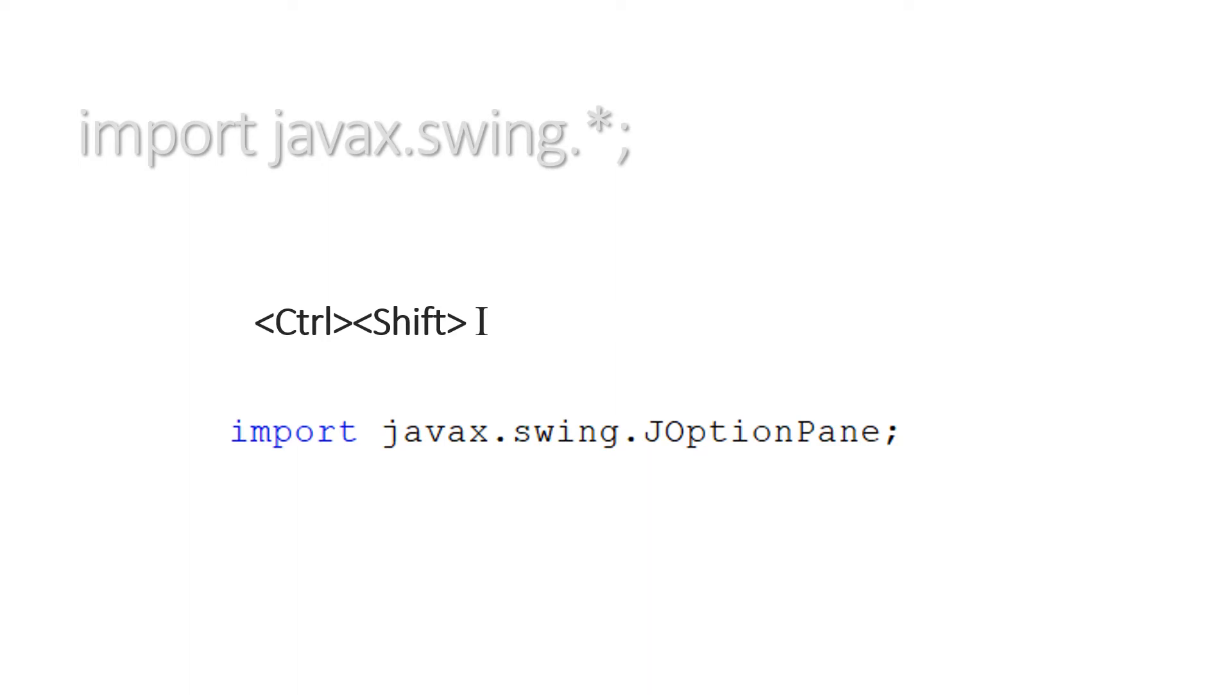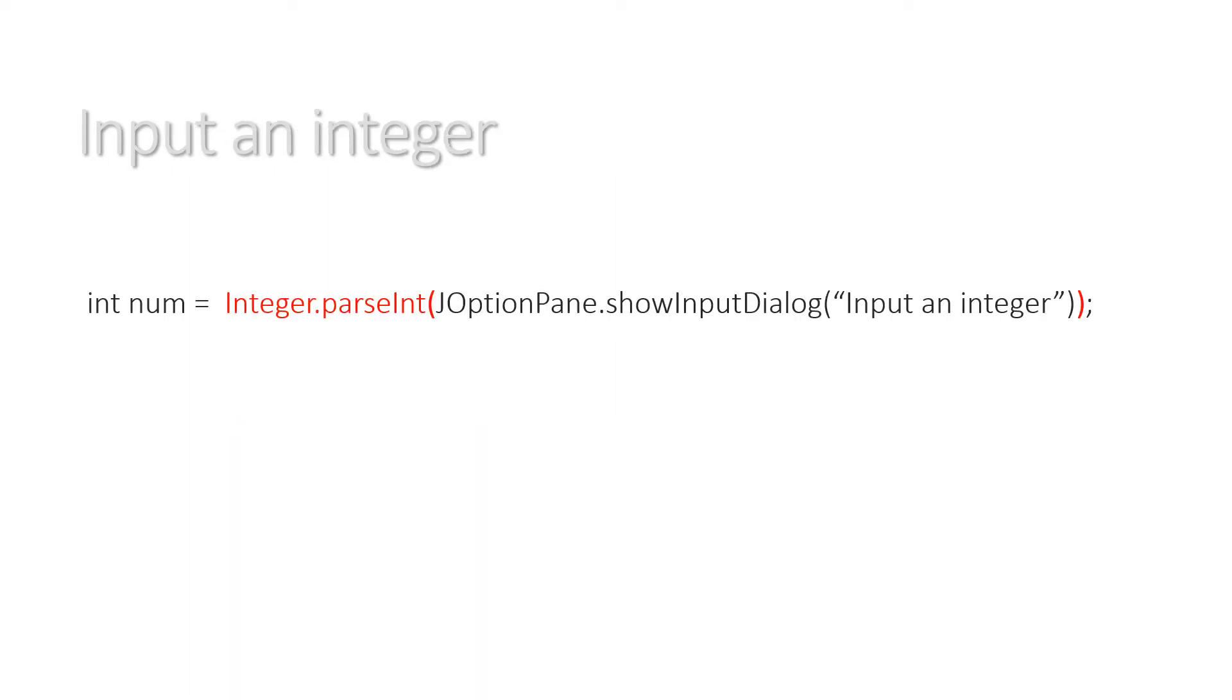So to input an integer you'll say int num equals Integer.parseInt, and then you've got your JOptionPane.showInputDialog inside the red brackets. So you've added Integer.parseInt at the beginning. Note the capital I on Integer.